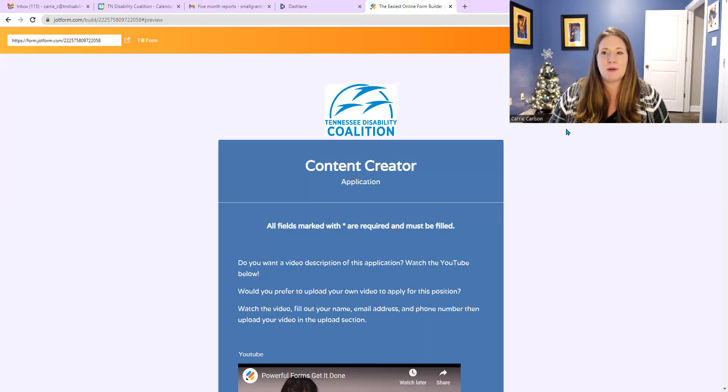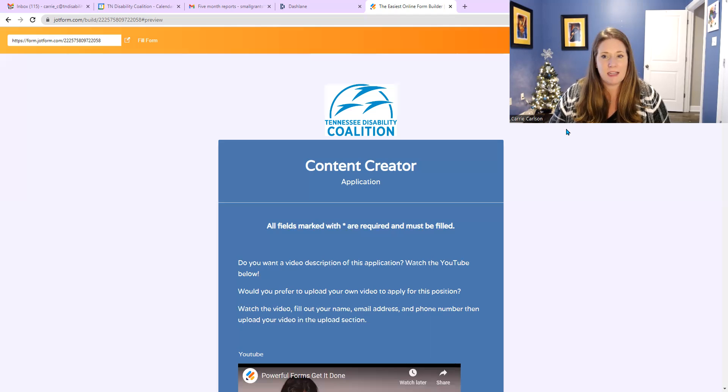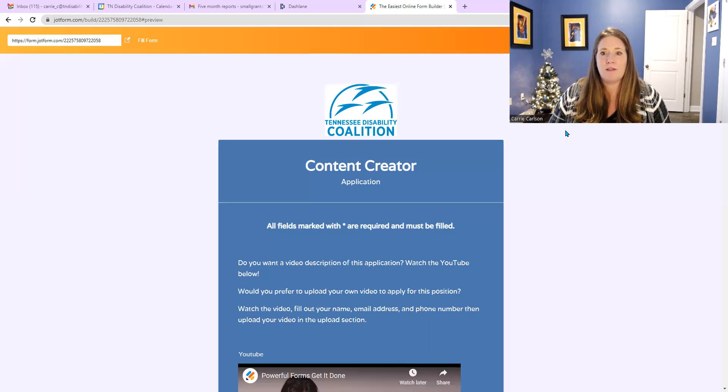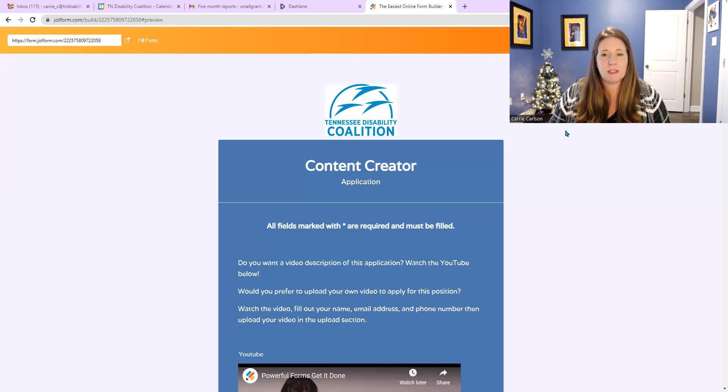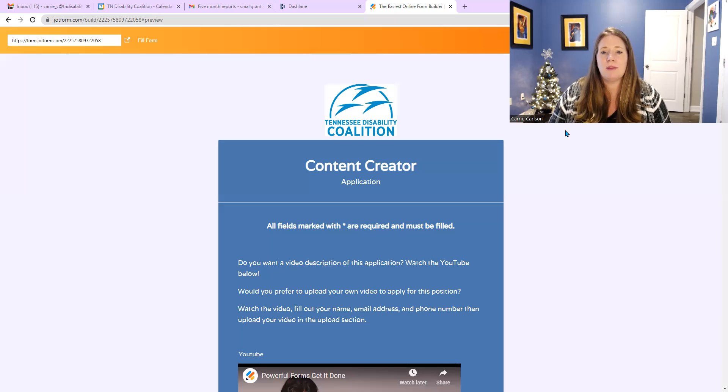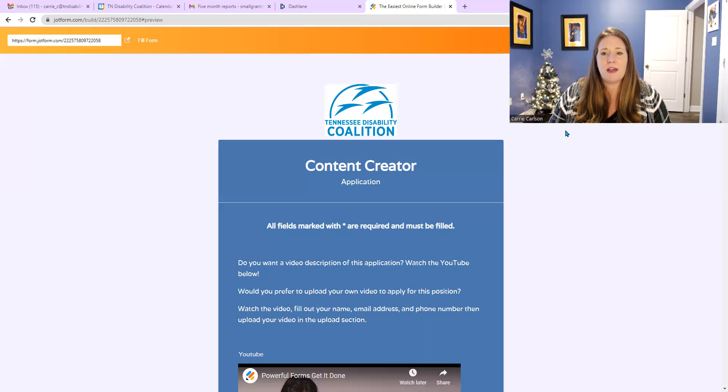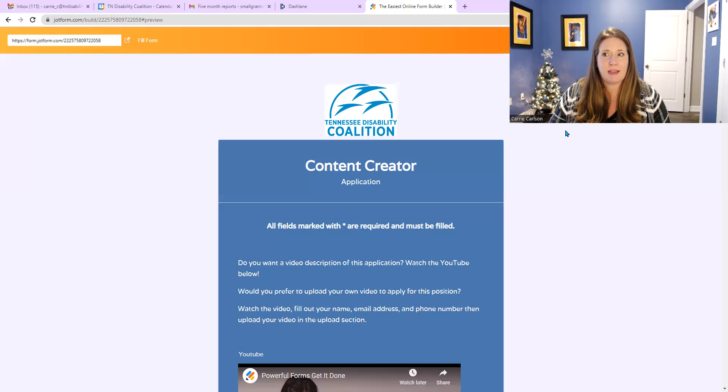Today, I am going to go over a position that the Tennessee Disability Coalition is hiring for as part of our content creator series for our RevUp grant. This is an audio description of the application. At the very top in the middle, we have the Tennessee Disability Coalition logo with blue letters that say Tennessee Disability Coalition with three images representing geese flying in the sky.